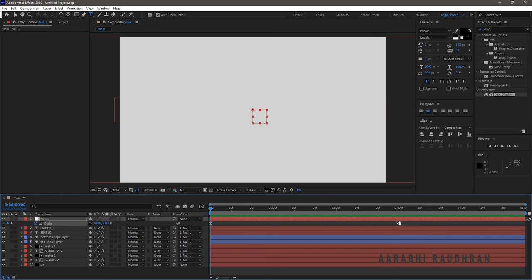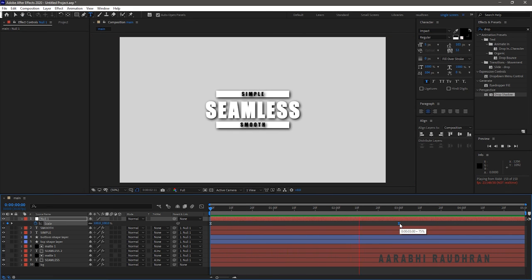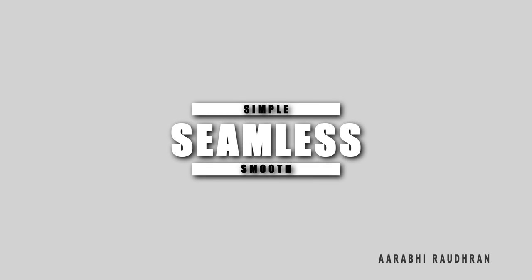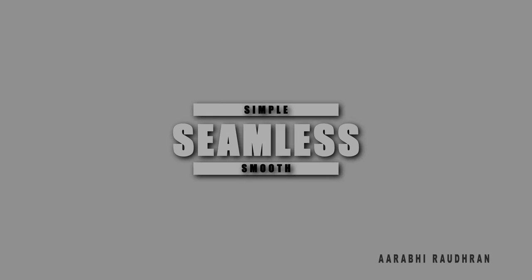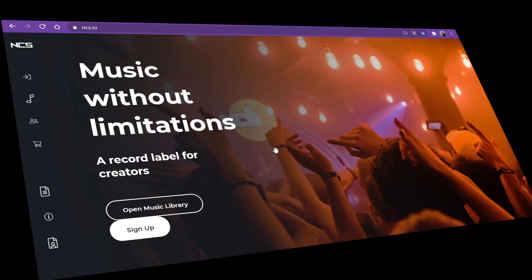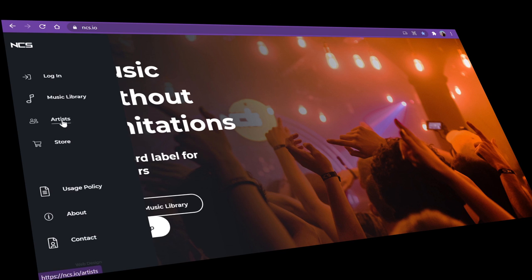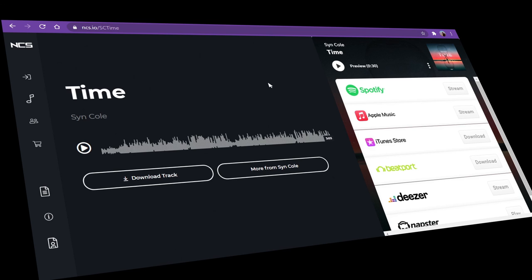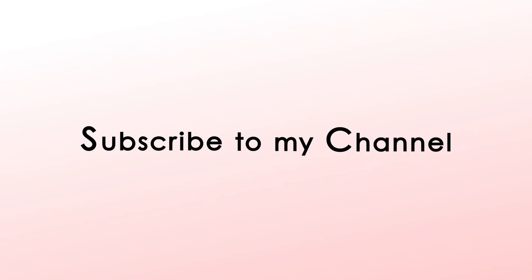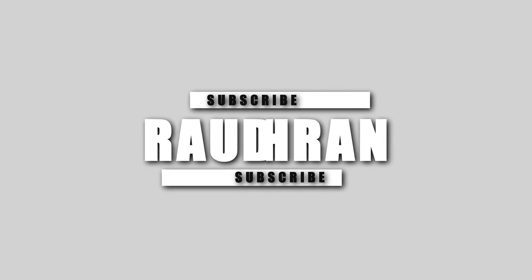That's it. Hope you liked this video. The music used in this video is from No Copyright Sounds — the track is called Time, made by Sinkhole. I will leave a link in the description if you want the track. Don't forget to subscribe to my channel, please hit the like button and share it with your friends. If you have anything to ask, feel free to comment down below. Once again, thanks for being here. This is Raudran signing off.